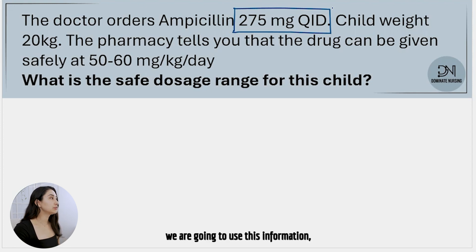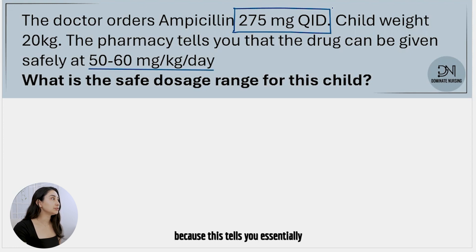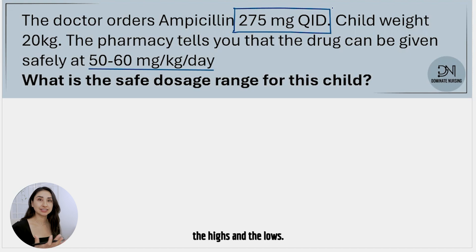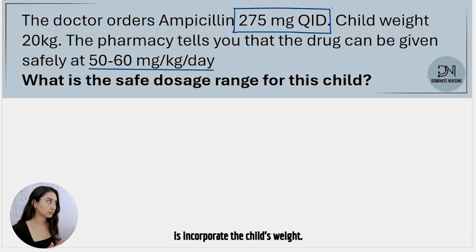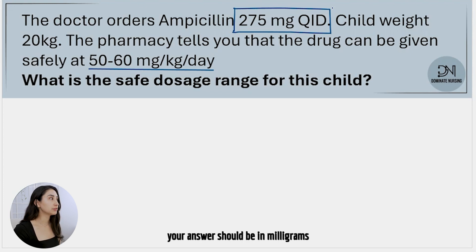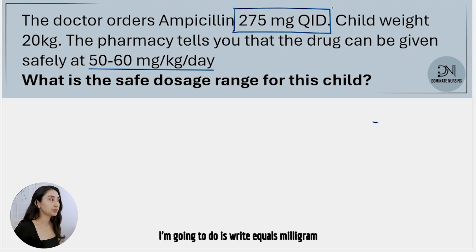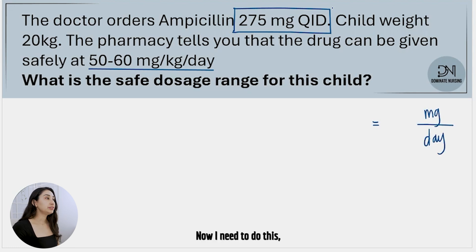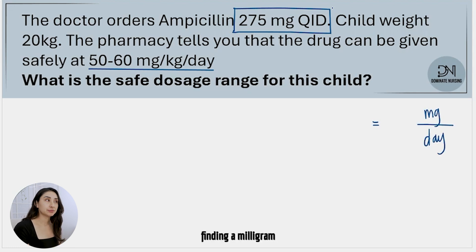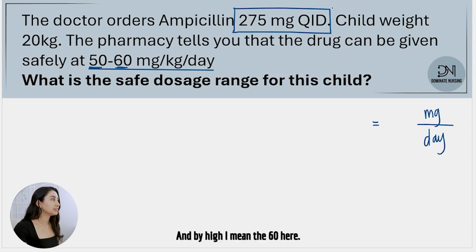To figure out the ranges we are going to use the 50 to 60 milligrams per kilogram per day, because this tells you the highs and the lows, and then all you have to do is incorporate the child's weight. To find the safe dosage range, your answer should be in milligrams per day — that's what we're trying to find. I need to do this for both the low and the high, where low means 50 and high means 60.